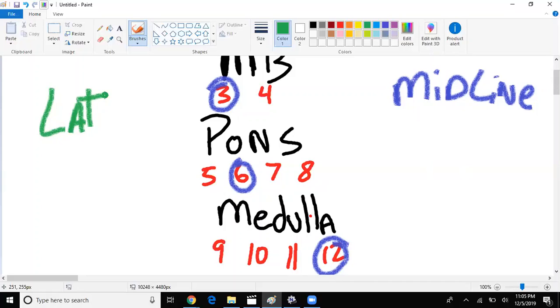What about if we had a patient who had trouble swallowing, maybe they had a gag reflex issue? Sounds like nine, maybe ten, and where's that found? Again, in the medulla, medial or lateral? Lateral medulla.